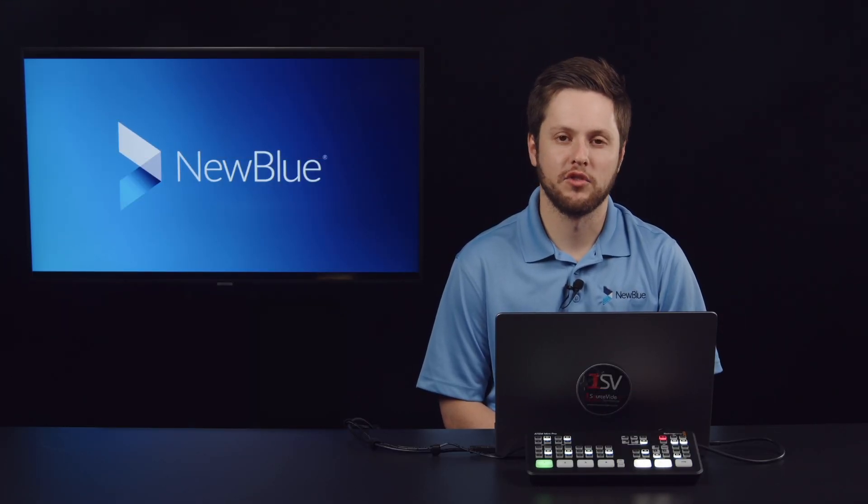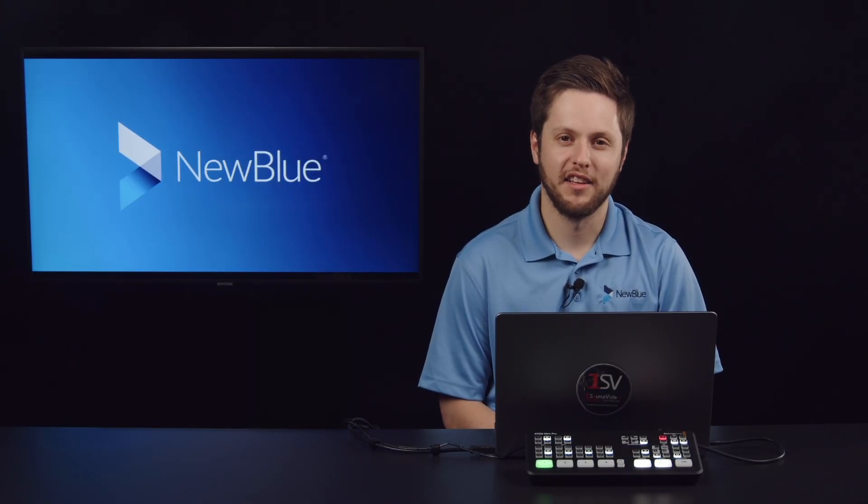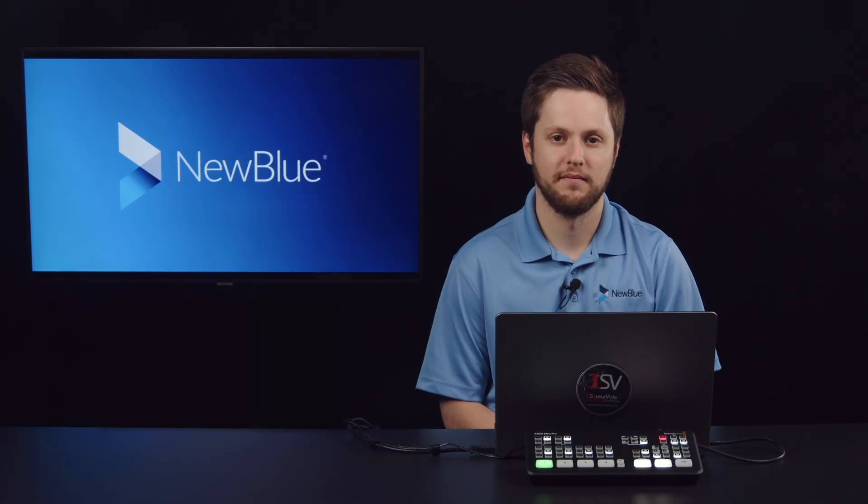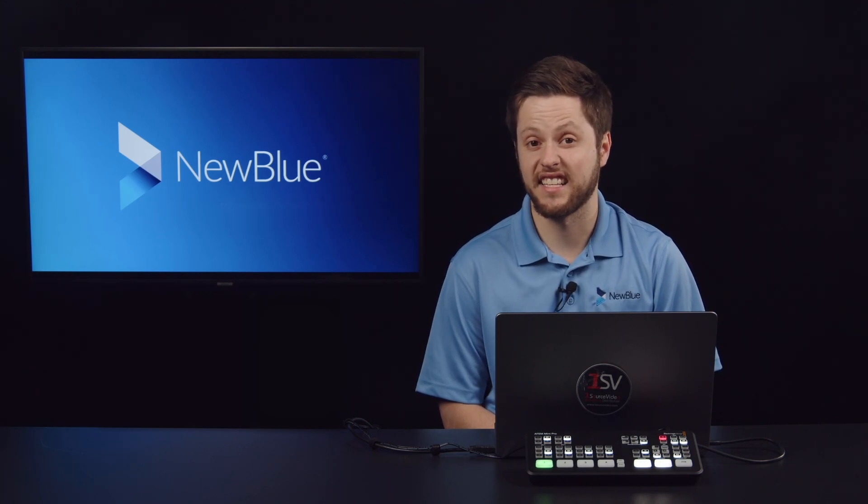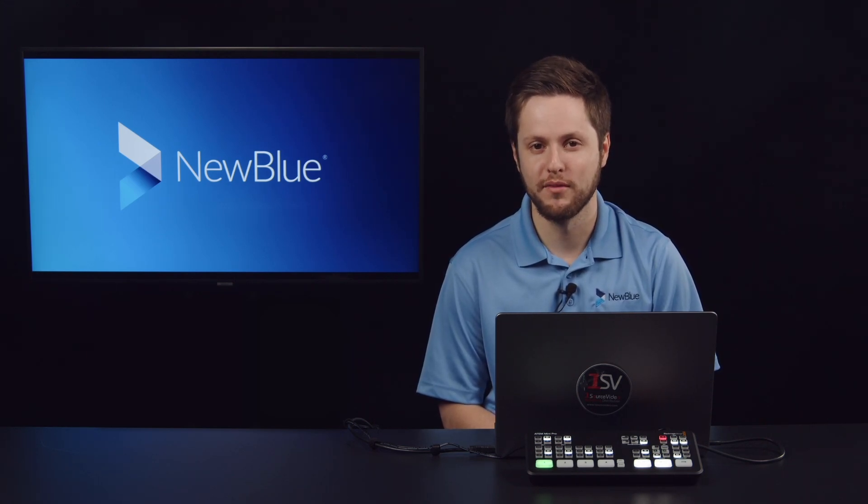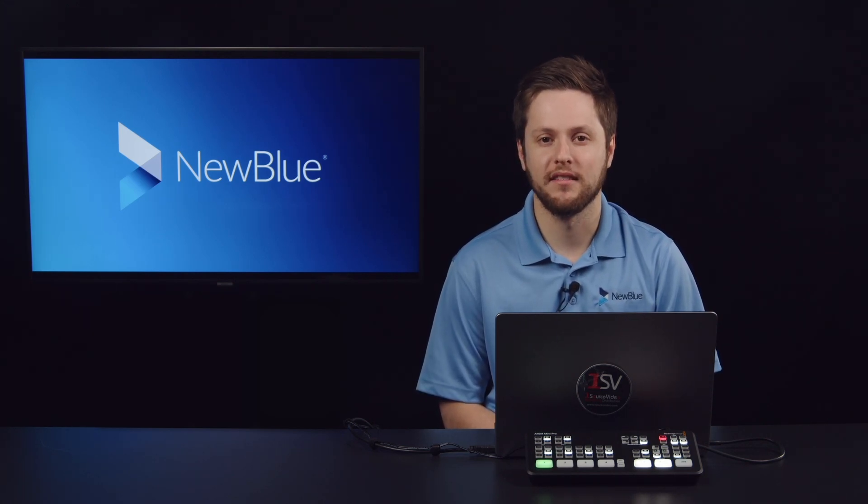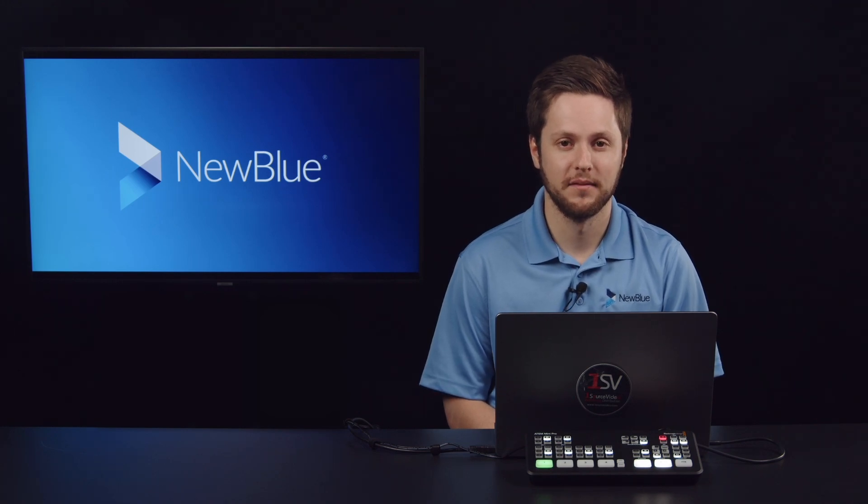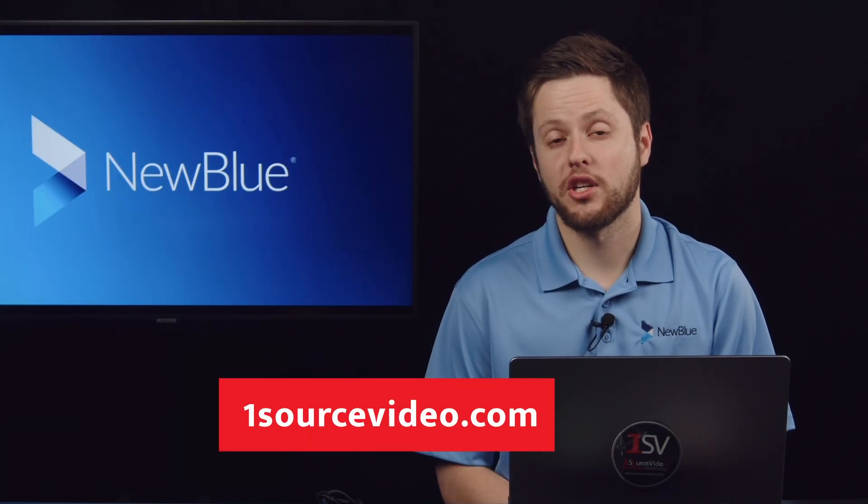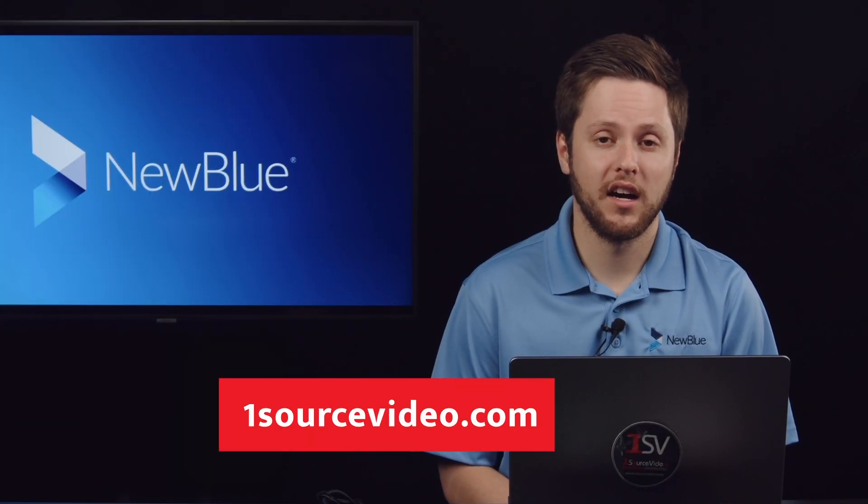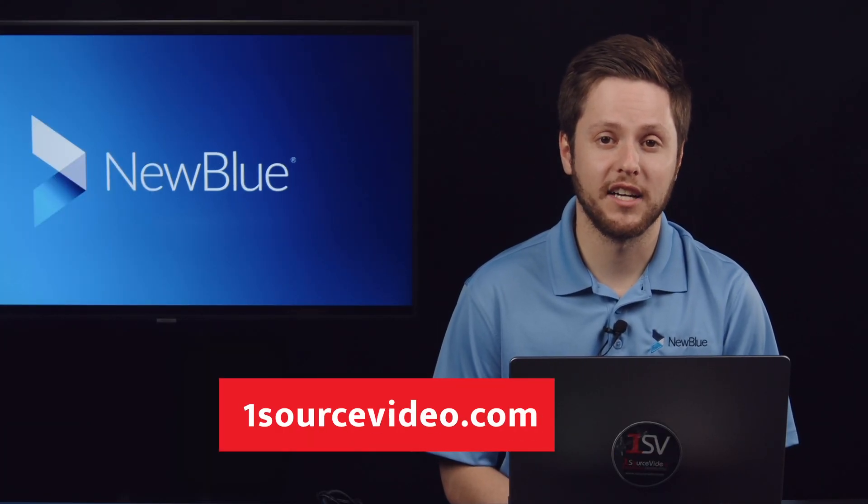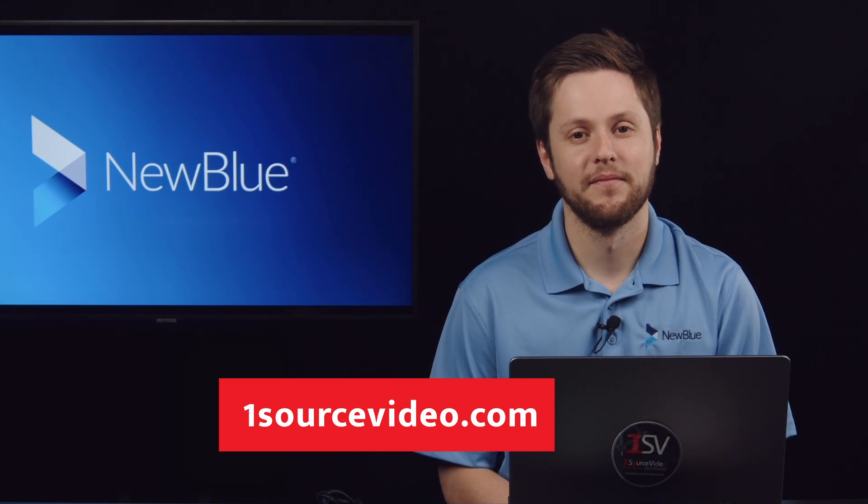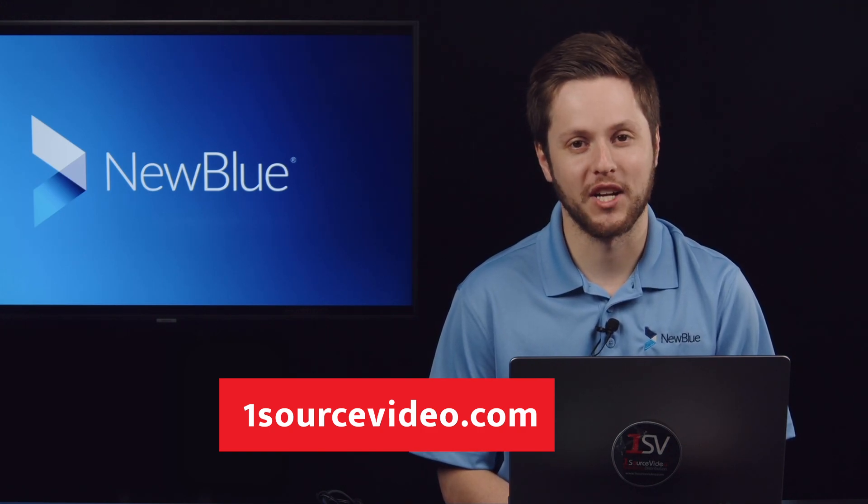As you can see, Captivate solves a wide variety of problems for every live production. Whether you need improved and enhanced data-driven graphics or a full production control room, Captivate can slot in as the tool you need. For more information, please visit onesourcevideo.com or contact your local authorized reseller. Thanks so much for watching.